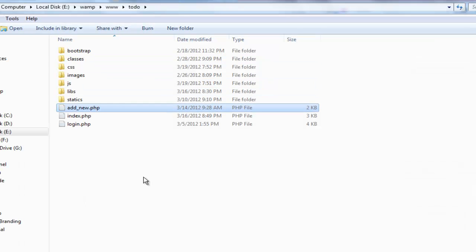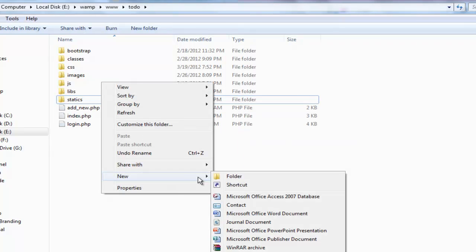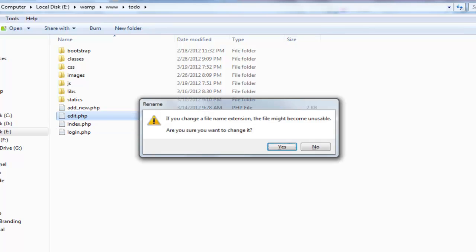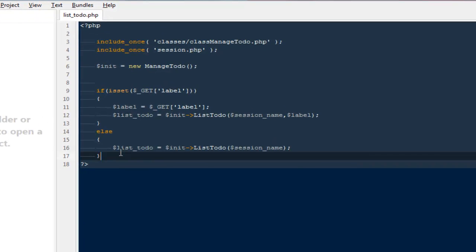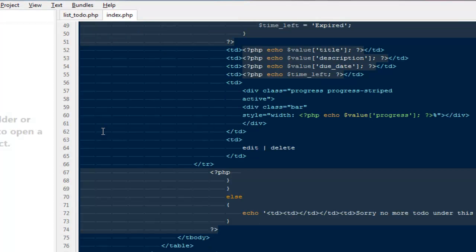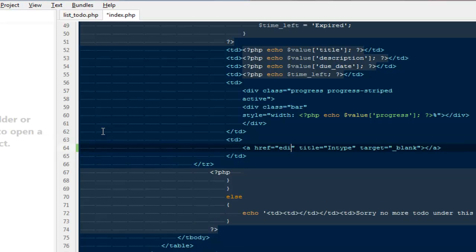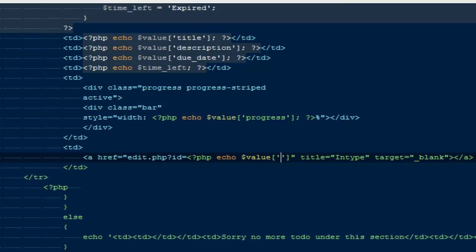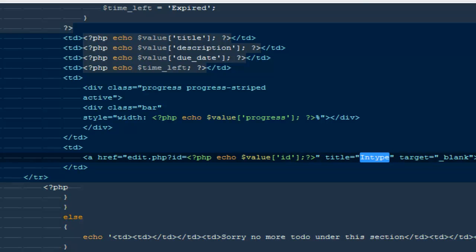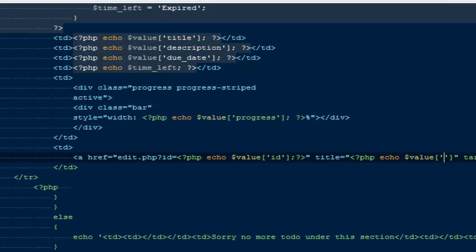First I'm going to create a new file and name it edit.php. Next we need to open index.php where we are listing the to-dos and create two links for edit and delete. For the edit link I'm going to set href to edit.php with an ID parameter equal to PHP echo dollar value ID.